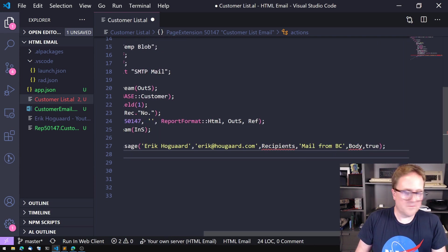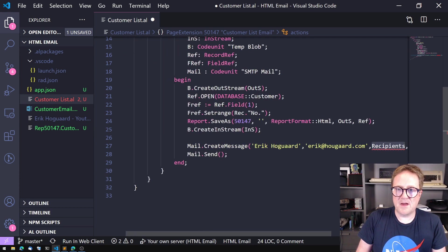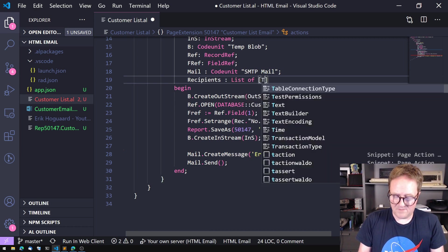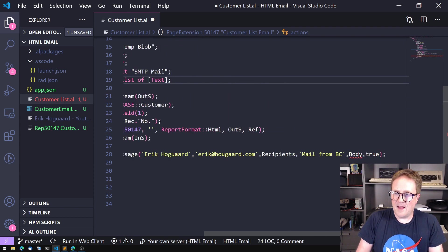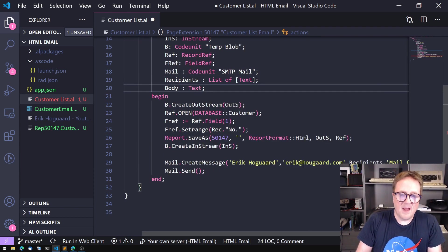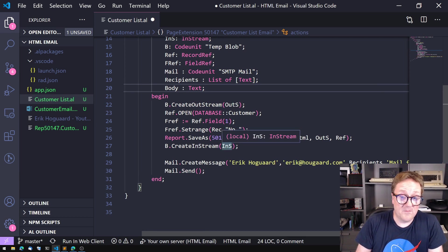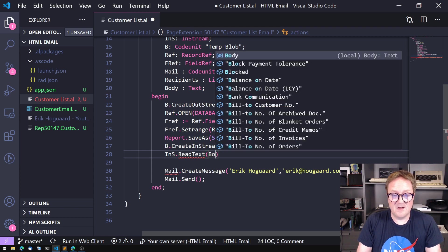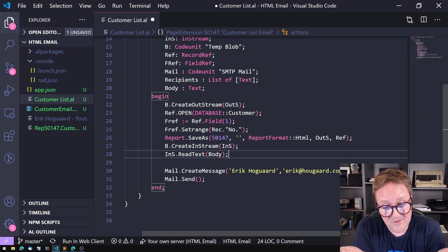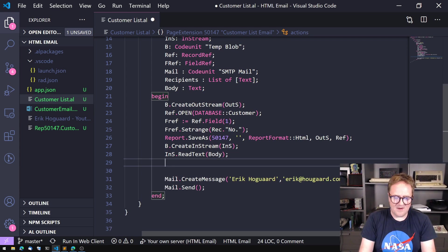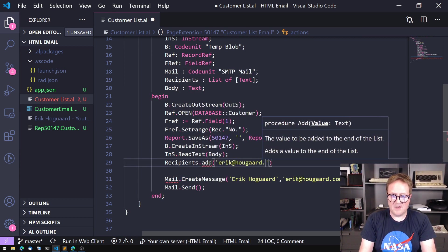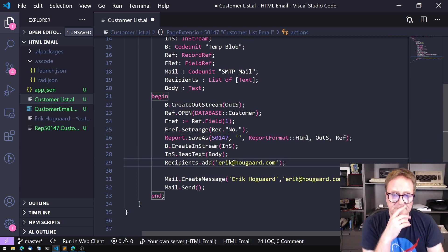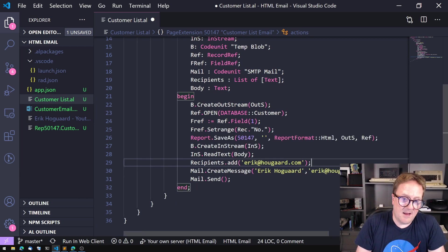We have some things to fix — recipients was a list of text so let's create that. Body is just a text, so we can create that variable. And here's the reason I created the InStream: what we can do now is InStream.ReadText, and basically now we're reading what we have in the blob — all the HTML — and putting that into a text variable. That's what we need. The only thing left is Recipients.Add — we need to add an email address, so I'll just add my own to receive this email.